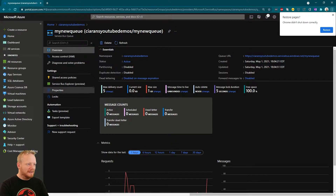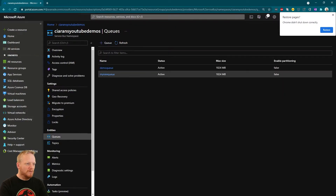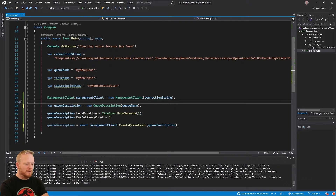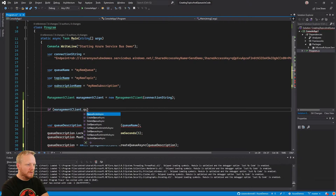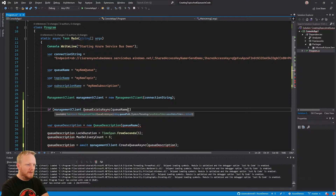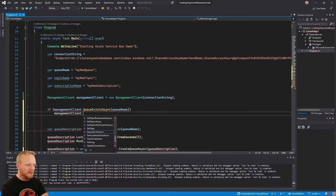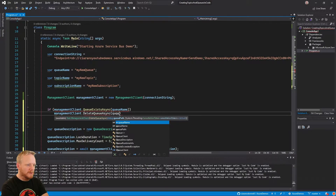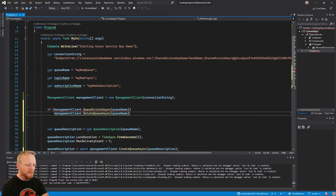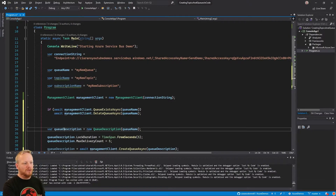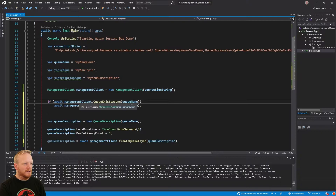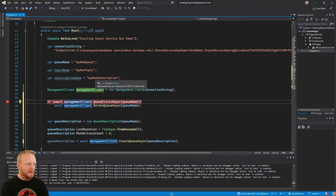We have a challenge: if we run the program again, it'll throw an error because the queue already exists. So just before creating, we can say: if management client QueueExistsAsync with the queue name returns true, then call management client DeleteQueueAsync passing in the queue name. Both only take the queue name — not the full queue description — and we just need to await them since they're async. So now if the queue exists, we delete it, then make our queue description with the setup we want, and create the queue.